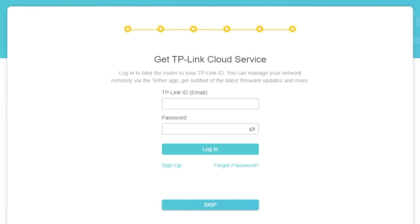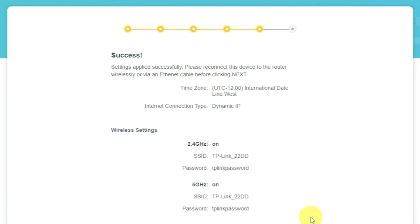On this page, you can configure TP-Link cloud service. Do not touch anything here, just click Skip button.